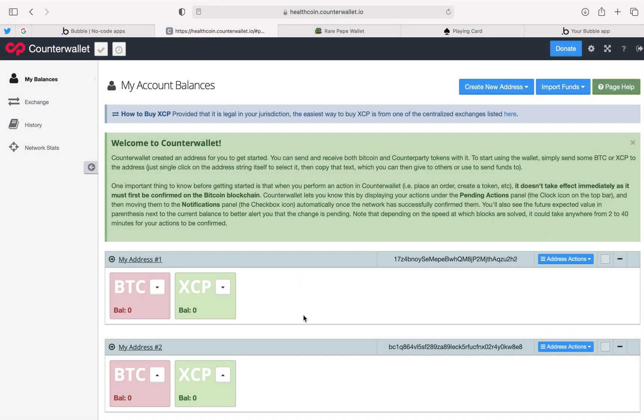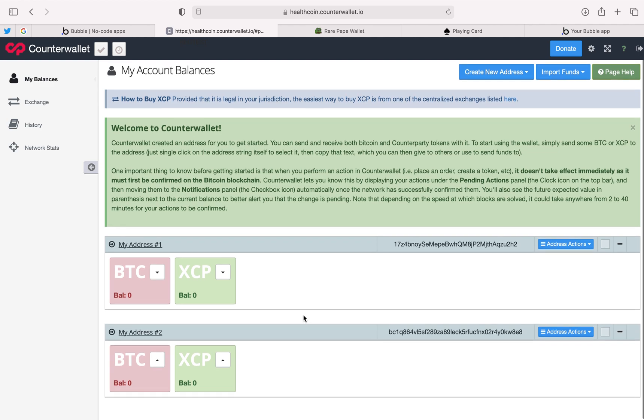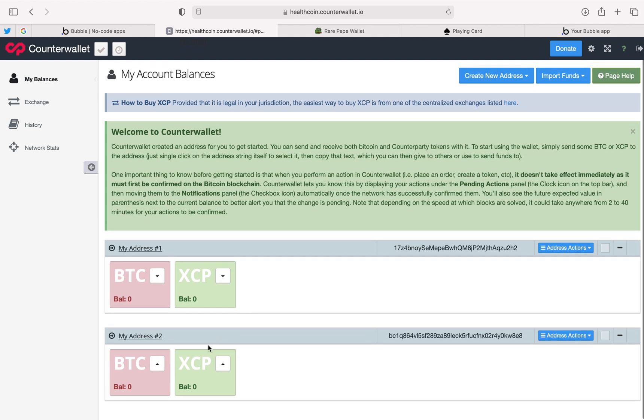Now you have your own counterwallet or Counterparty-enabled wallet where you can receive Counterparty assets, otherwise called NFTs. When you log in you'll see a couple different addresses. Counterwallet can hold multiple different Bitcoin addresses inside a single wallet. If you wanted to receive assets or Bitcoin, Counterparty wallets are Bitcoin wallets that have the ability to read data inside Bitcoin. That would be the NFTs or the Counterparty assets that are stored inside Bitcoin.